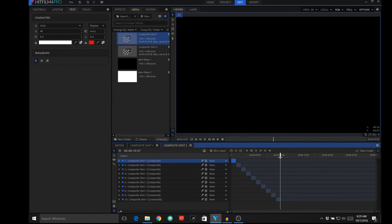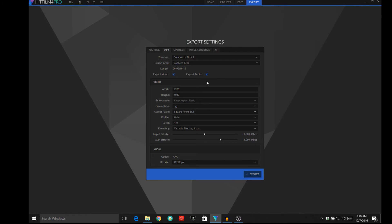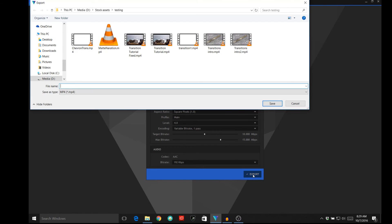I'm going to set the working track here to end at the end of our flickering elements of video, and then I'm just going to render this composite. Then we'll import it to use in our transition effect.